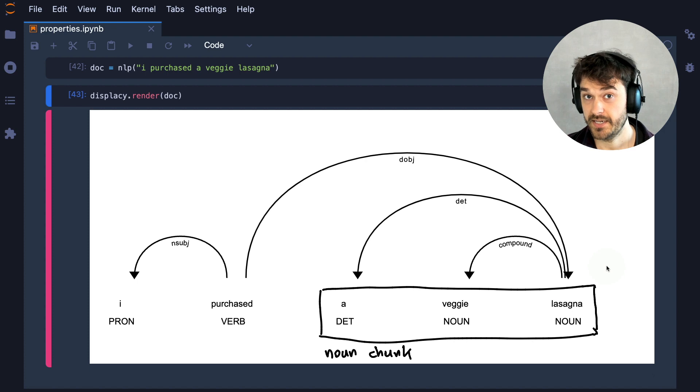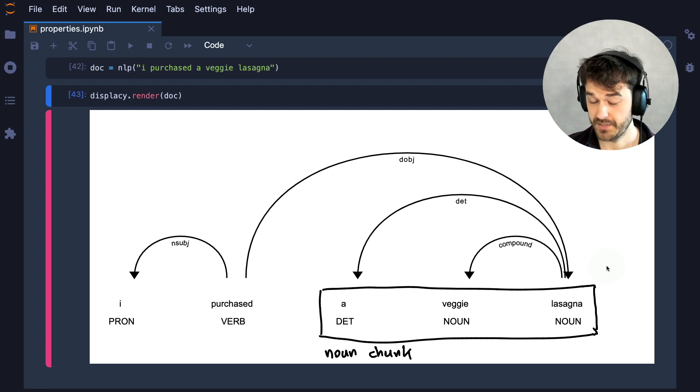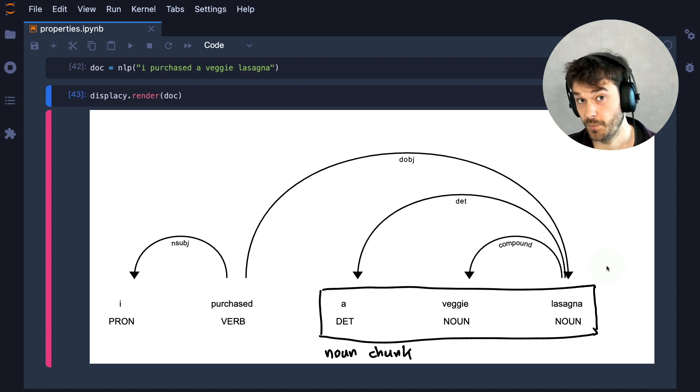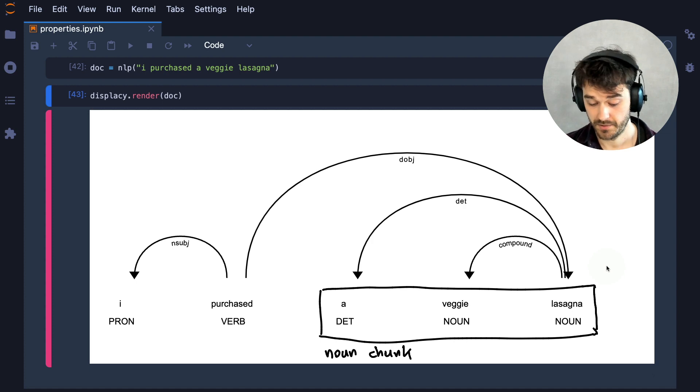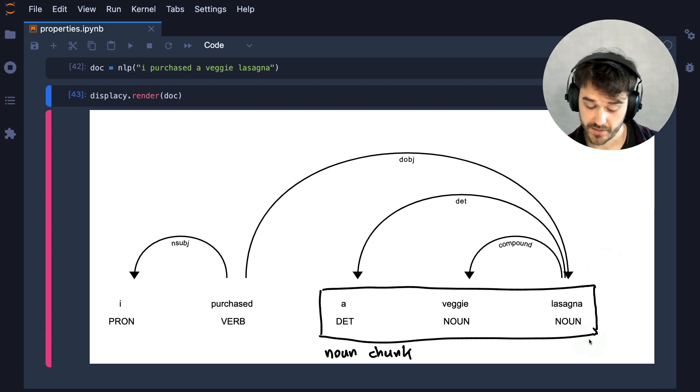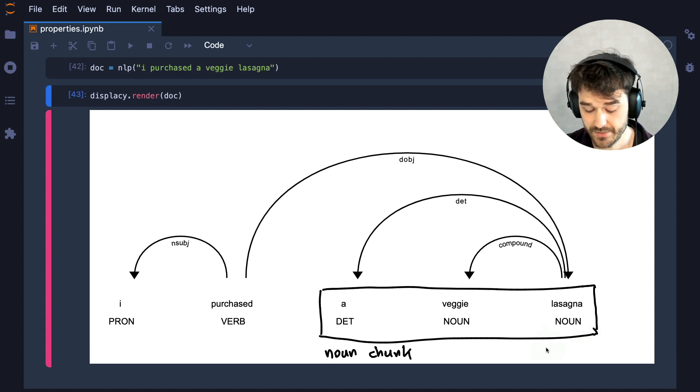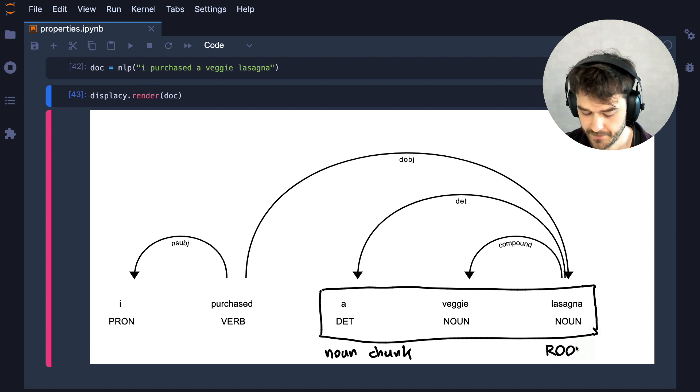Now, SpaCy is able to detect these noun chunks for us, but let's now start thinking about how we might be able to combine this with the grammatical dependencies. A noun chunk will have one arc going in, which is going to come in at the root of the noun chunk.